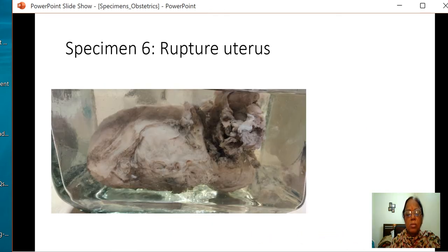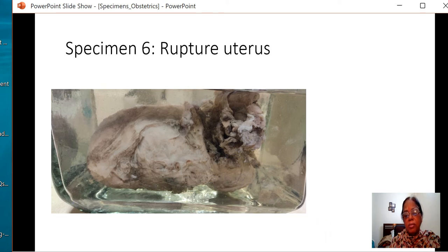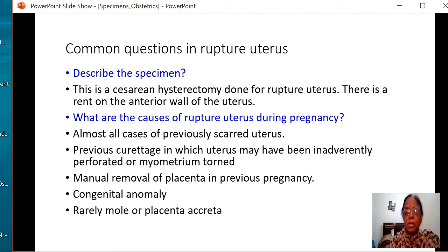This is a specimen of ruptured uterus. Here is the fundus, there is the cervix, and this is the anterior surface which is showing a rent. This is a caesarean hysterectomy specimen which was done for ruptured uterus.